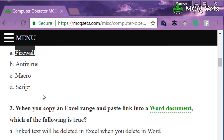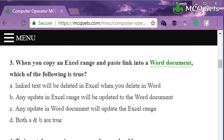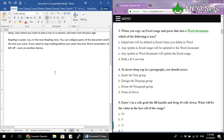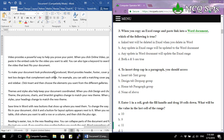Question number three: when you copy an Excel range and paste it into a Word document, which of the following is true? Options are: A — linked text will be deleted in Excel when you delete the object in Word; B — any update in the Excel range will be updated to the Word document automatically; C — any object in the Word document will automatically update the Excel range; D — both A and B are true.